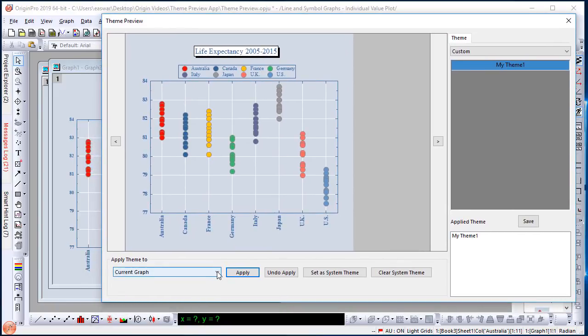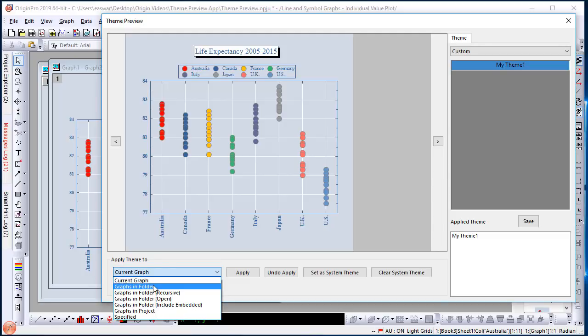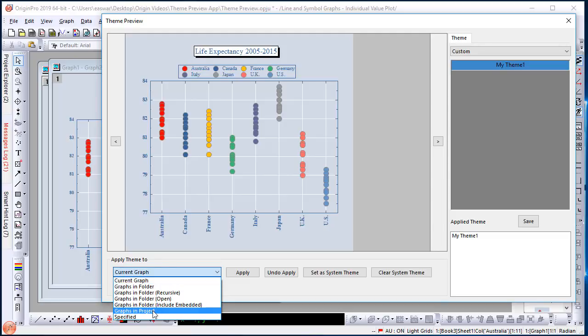Note that there is a dropdown here that lets you decide do you want the theme to be applied to the current graph or to all graphs in the folder, all graphs in the project, etc.